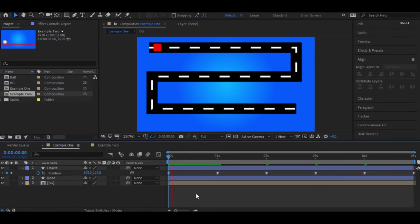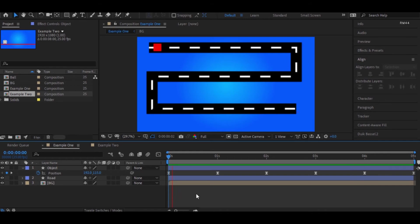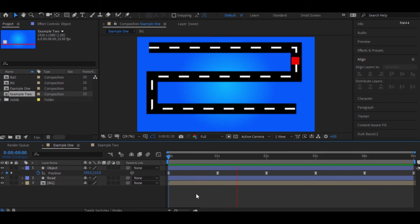So now we have a perfect animation in this composition. But this is not the case for all. There might be situations where we need linear and bezier in animation simultaneously, or just bezier or just linear. It completely depends upon the animation in a composition.